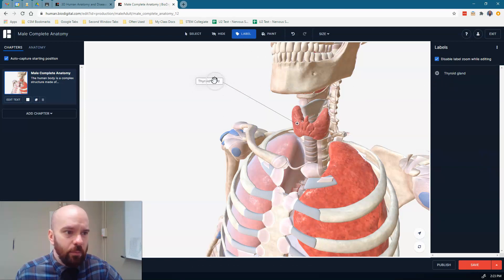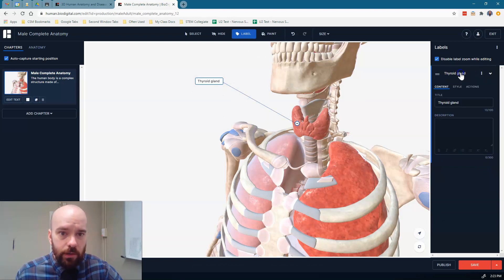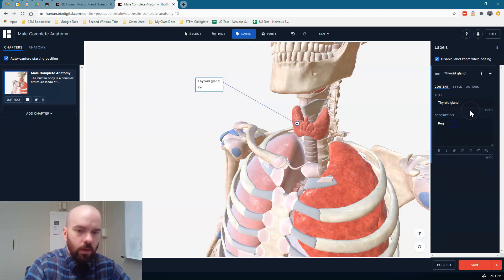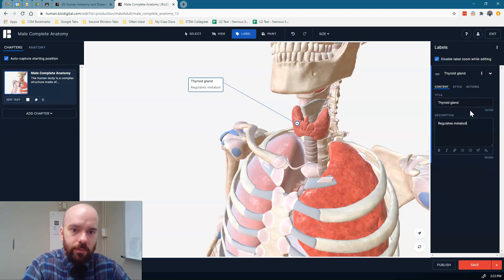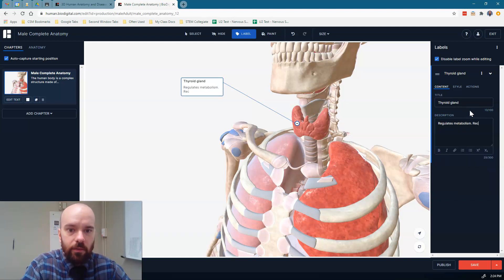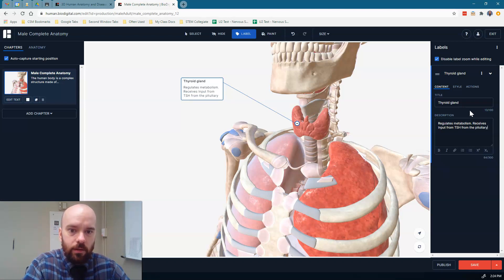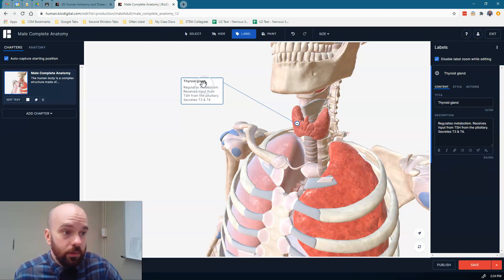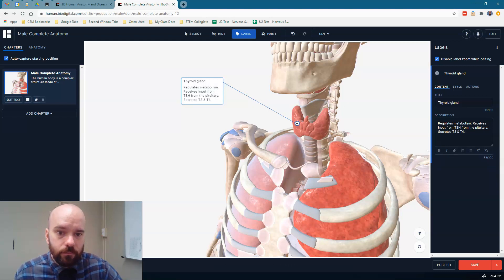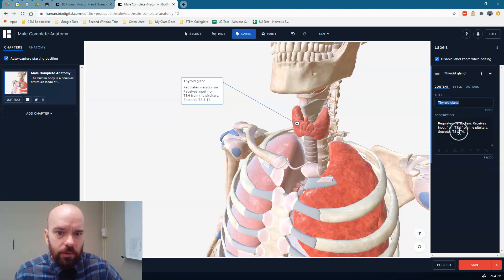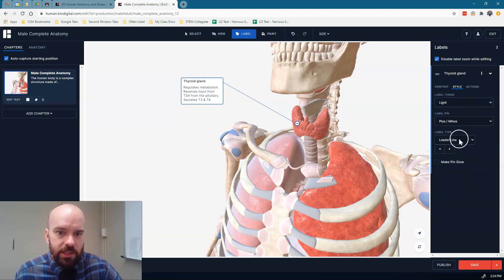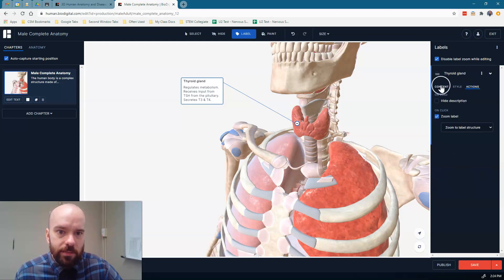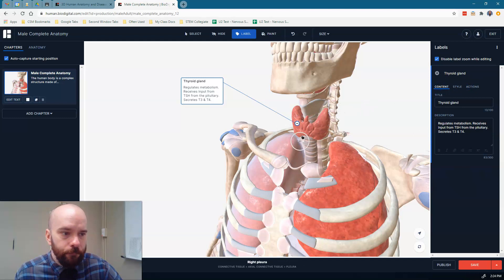Now, maybe I want to add more. I want to say something about the thyroid gland. I can come over here. I can click this, and in the description, I can say some things about it. I can say that it regulates metabolism. I can say that it receives input from TSH from the pituitary. I can say that it secretes T3 and T4, or whatever else I wanted to include in my image that I'm going to use here. There's lots of other options that you can go through and do as well. You can bold things and different things like that. You can also change the style of it, change the style of this. I won't get into all of those customization options there, though.